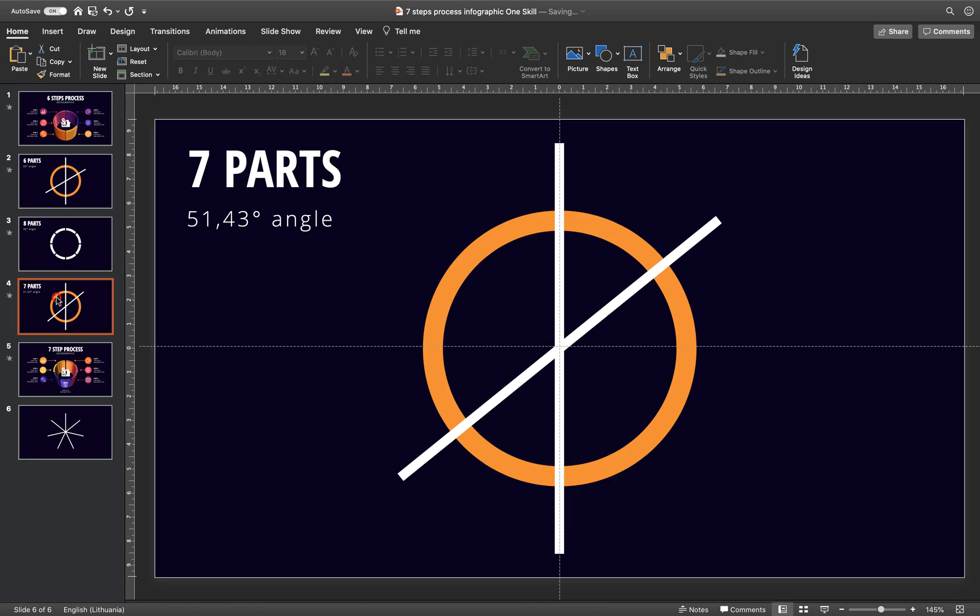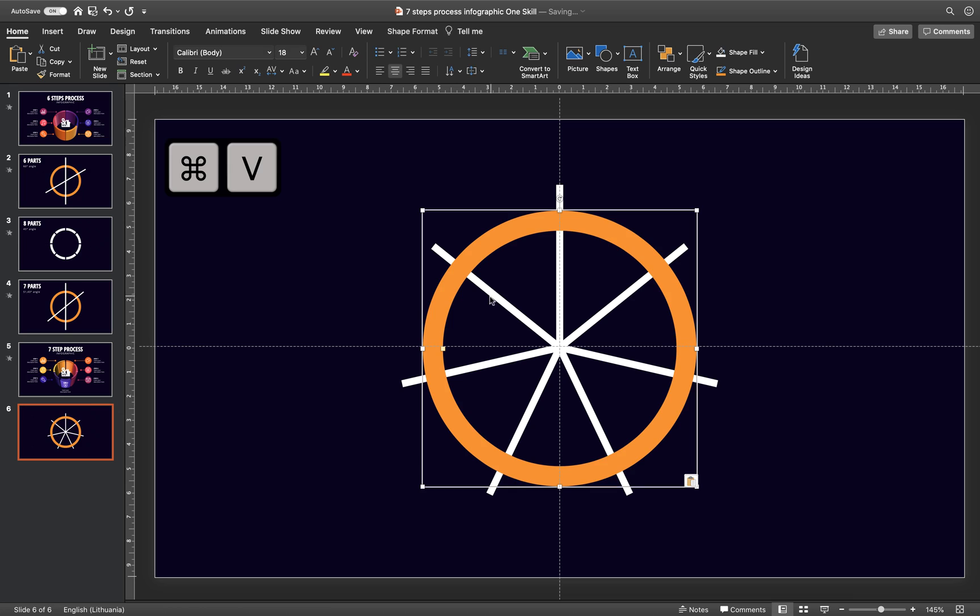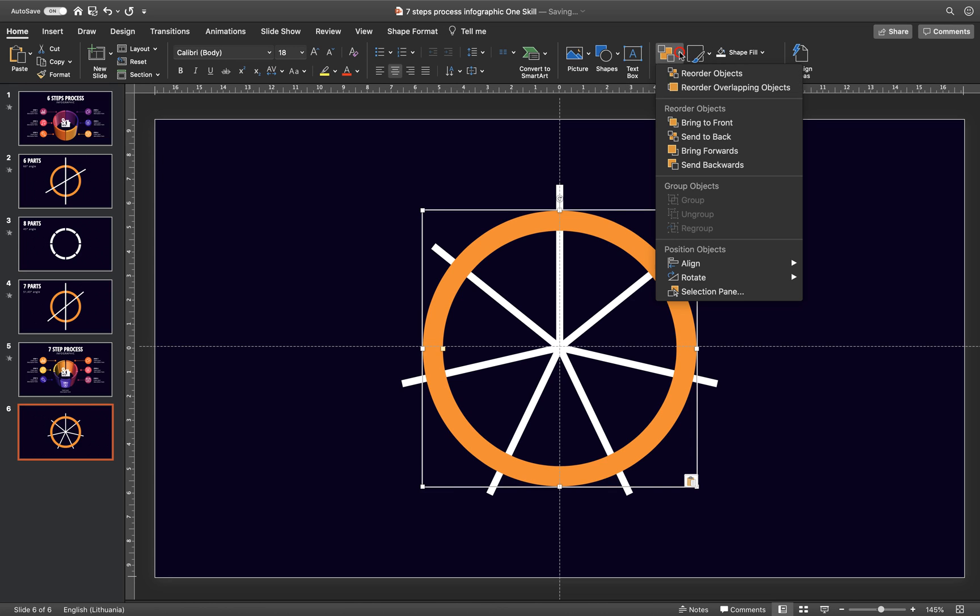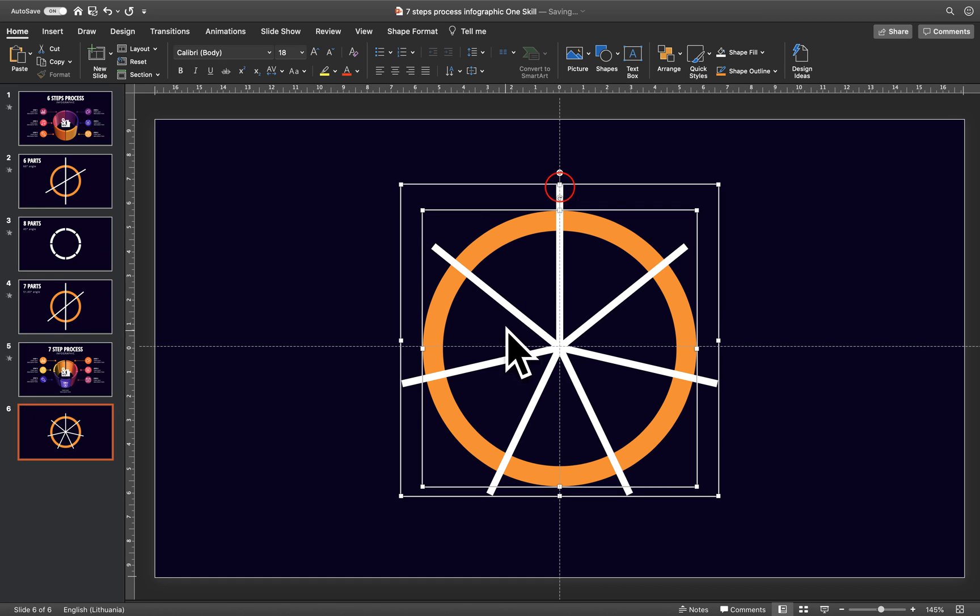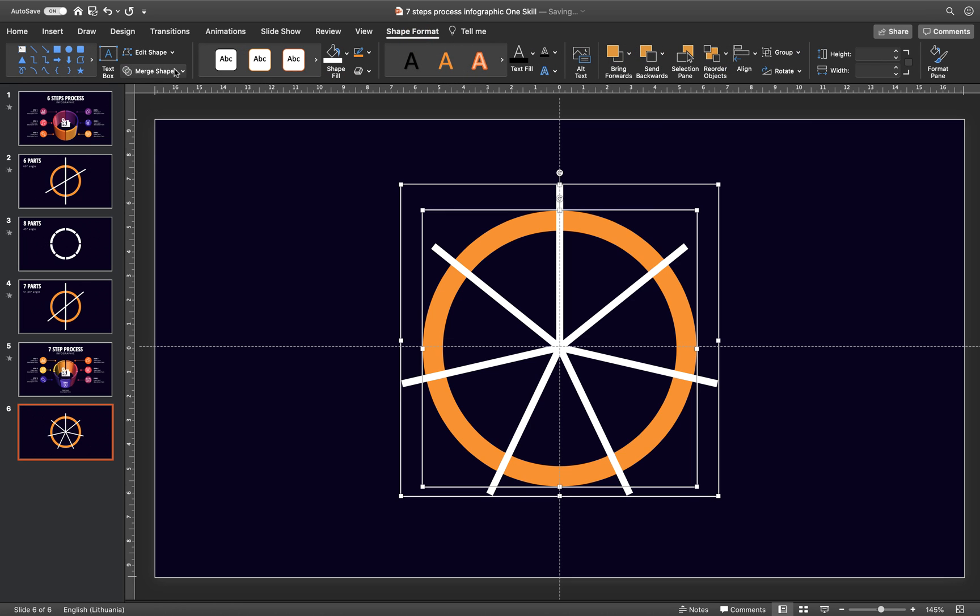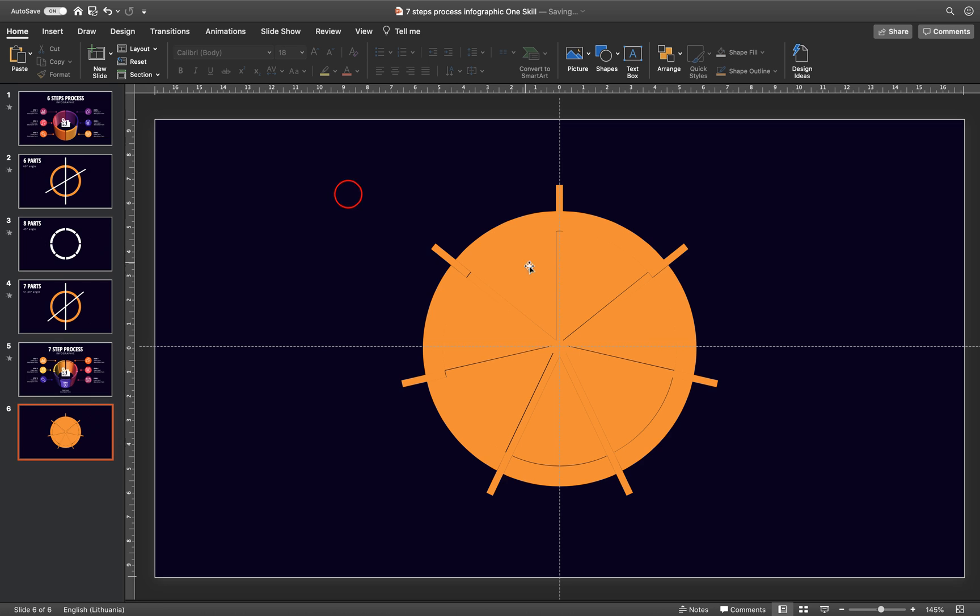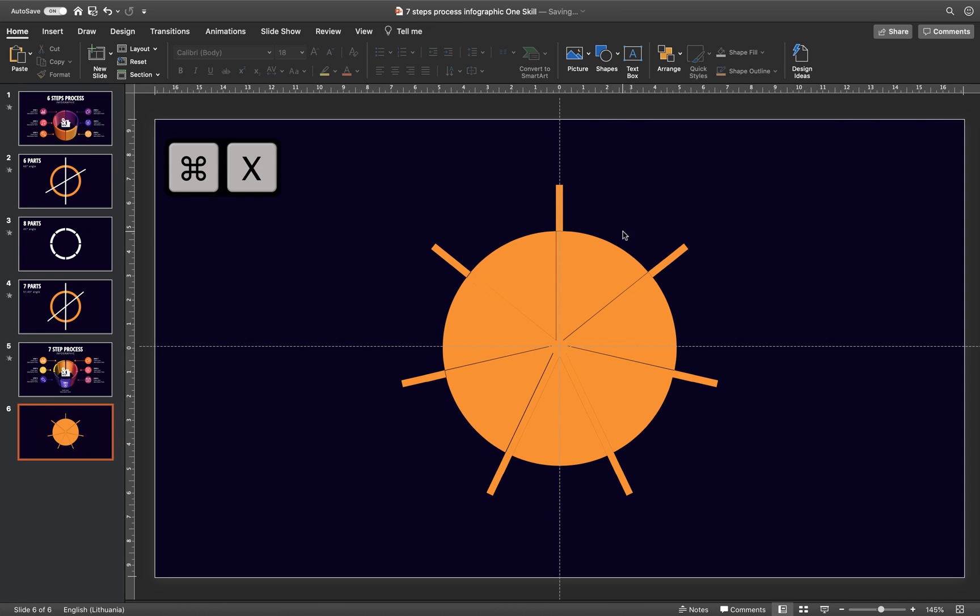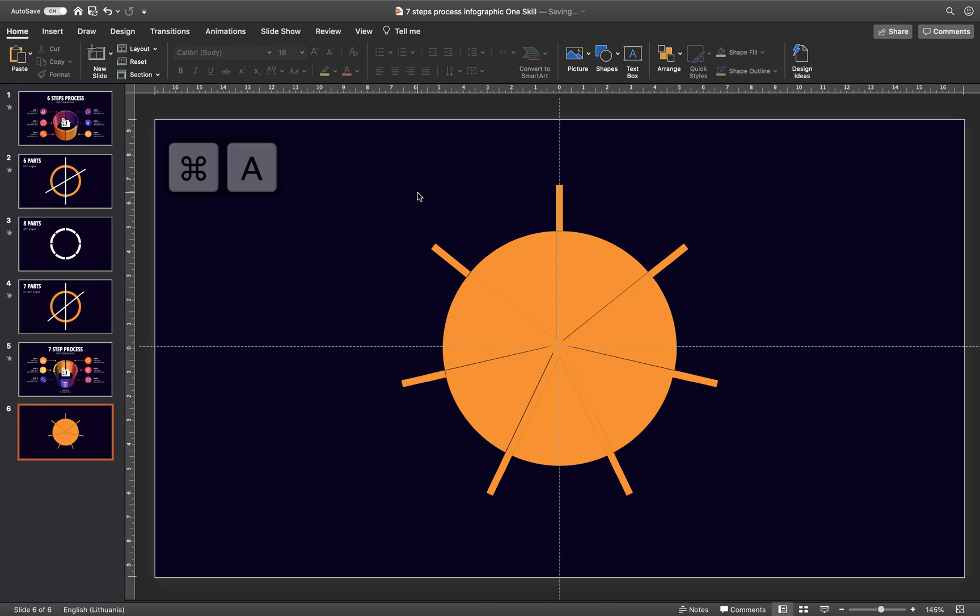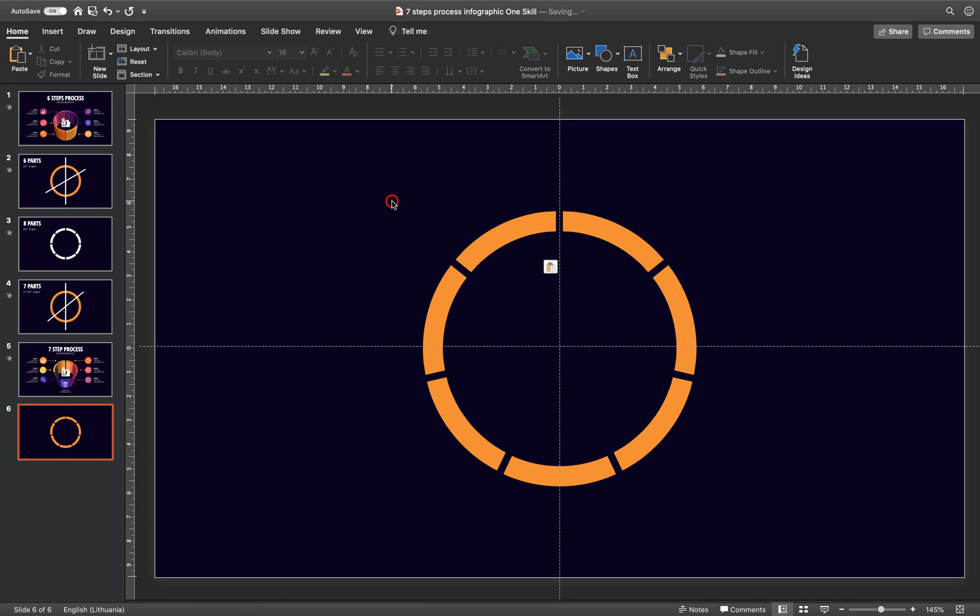And now we can grab this donut shape from previous slide. Let's paste it right here. We can send it back. And now we can select the donut shape. Hold down the Shift key. Select our new shape that we have just created in Inkscape. And now we can go to Shape Format, Merge Shapes and choose Fragment. Alright. And again, we can select the donut shape parts that we need. So these are shapes on the edges. Let's hold down the Shift key and select all of them. We can hit Command X to cut everything that we need. Command A to select everything. Delete what we don't need. And hit Command or Ctrl V to paste back in those beautiful seven shapes.